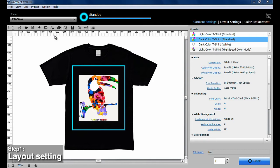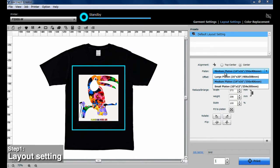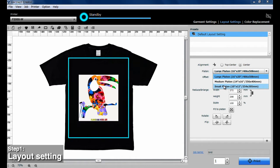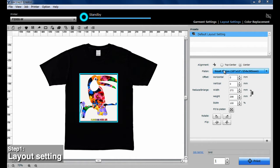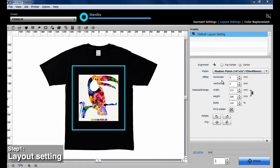After positioning the image on the printing area, click Layout settings and select a platen size from the platen list. Next, adjust the image size.